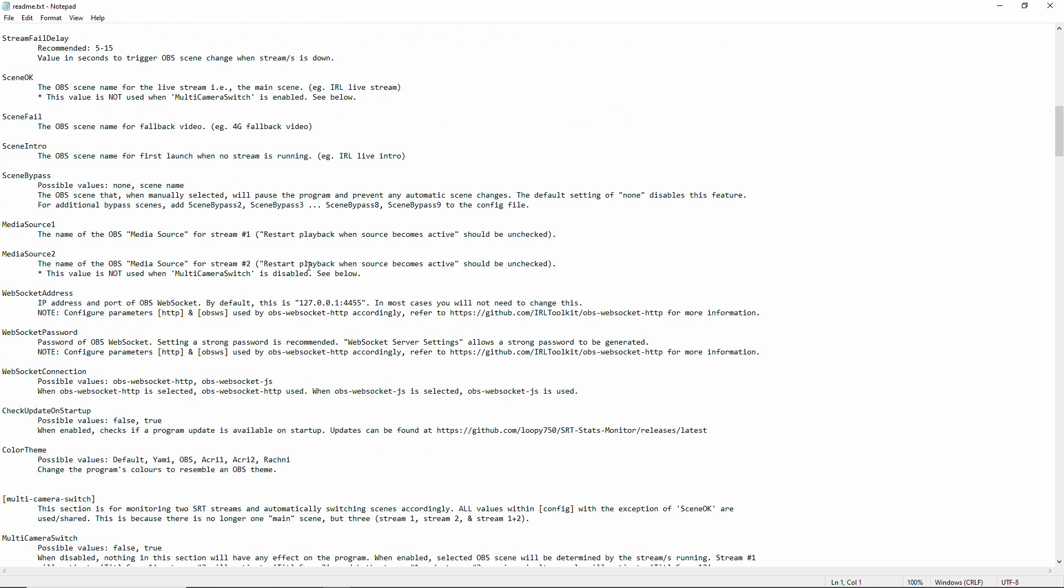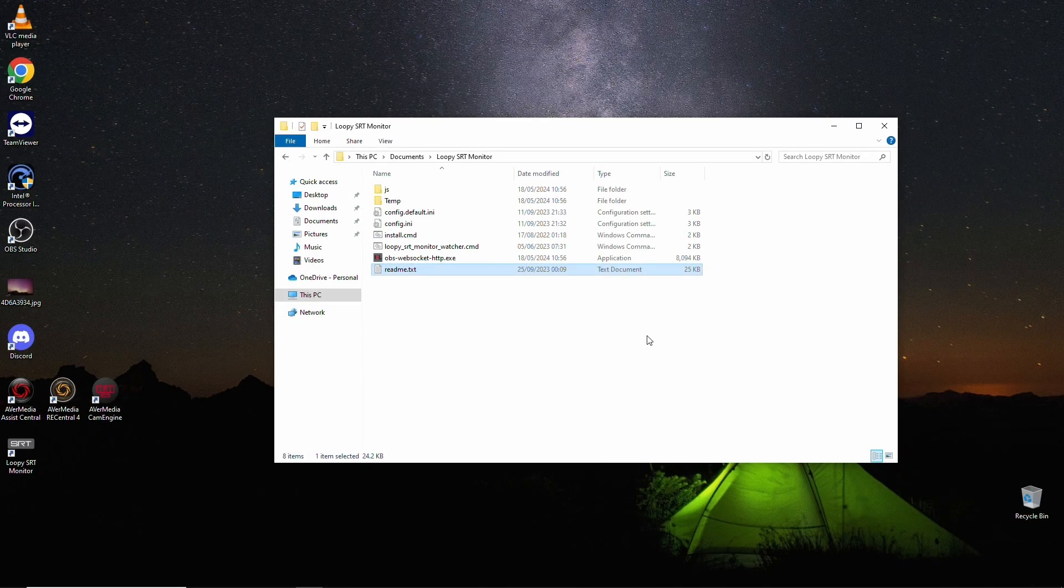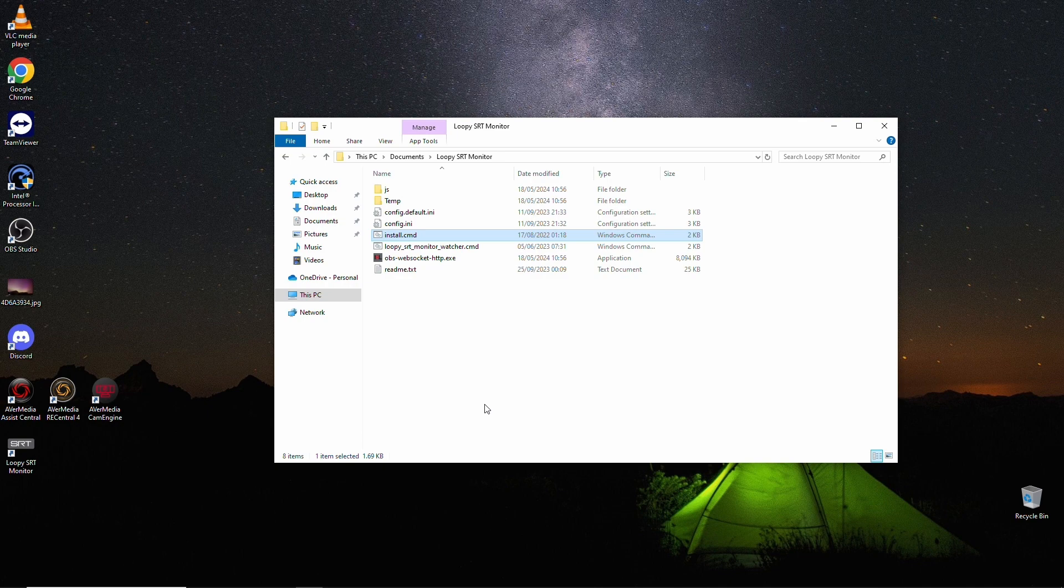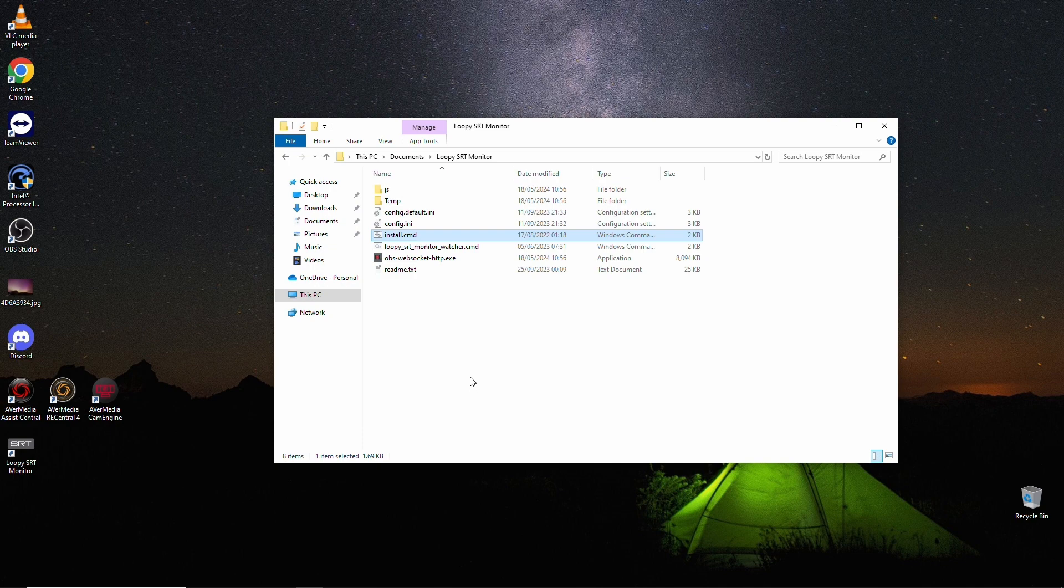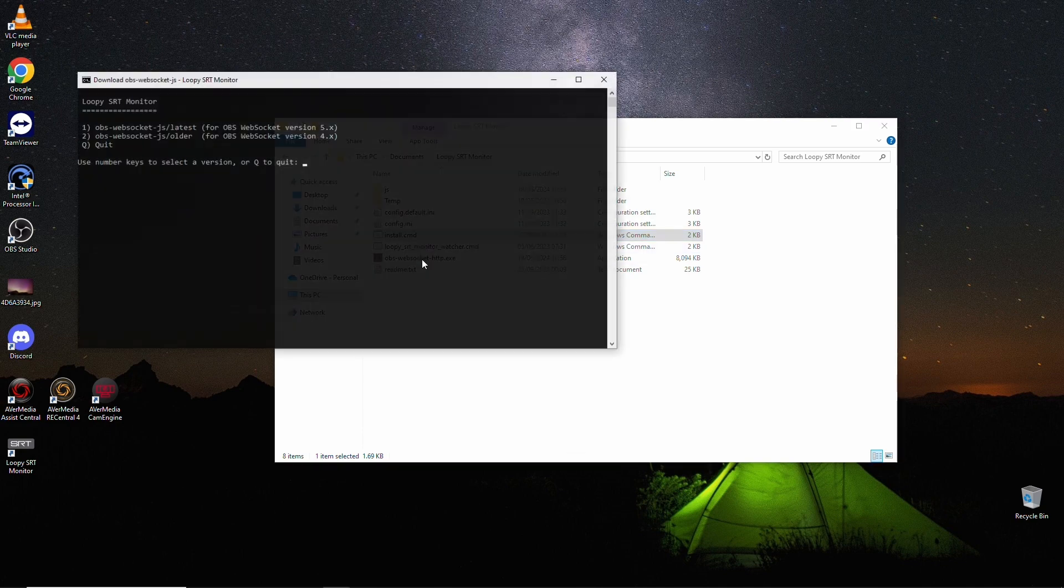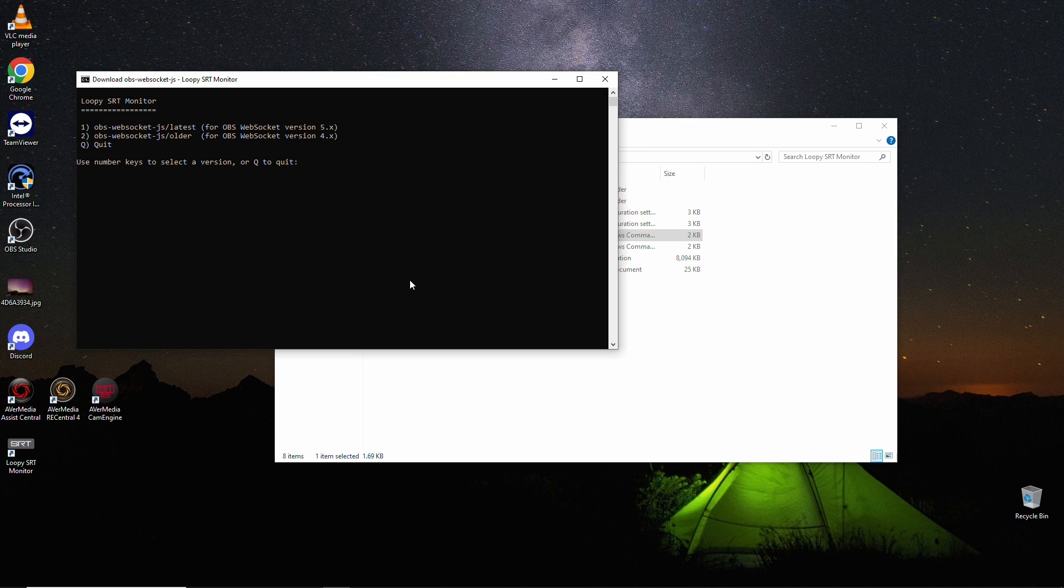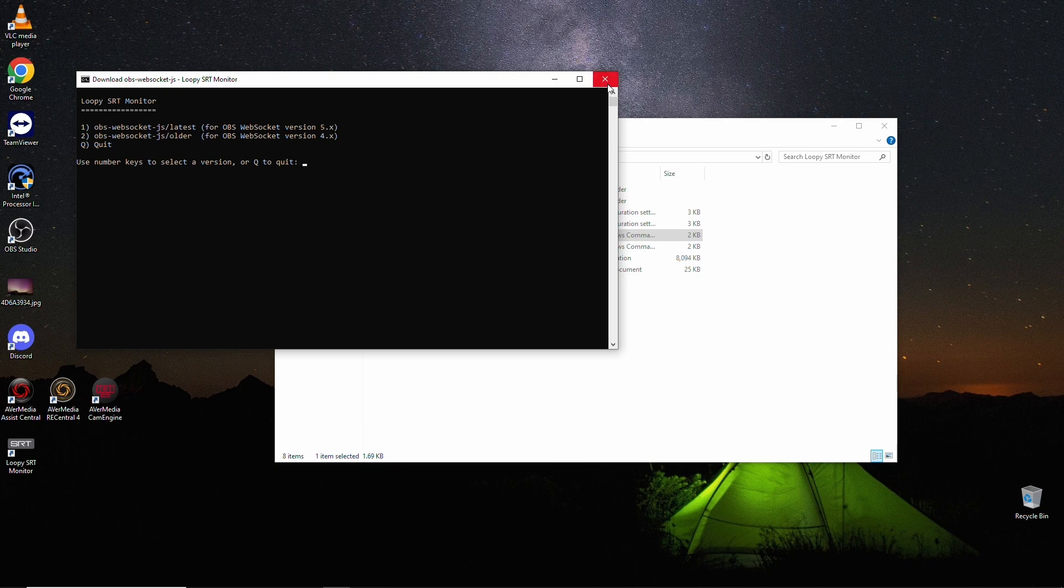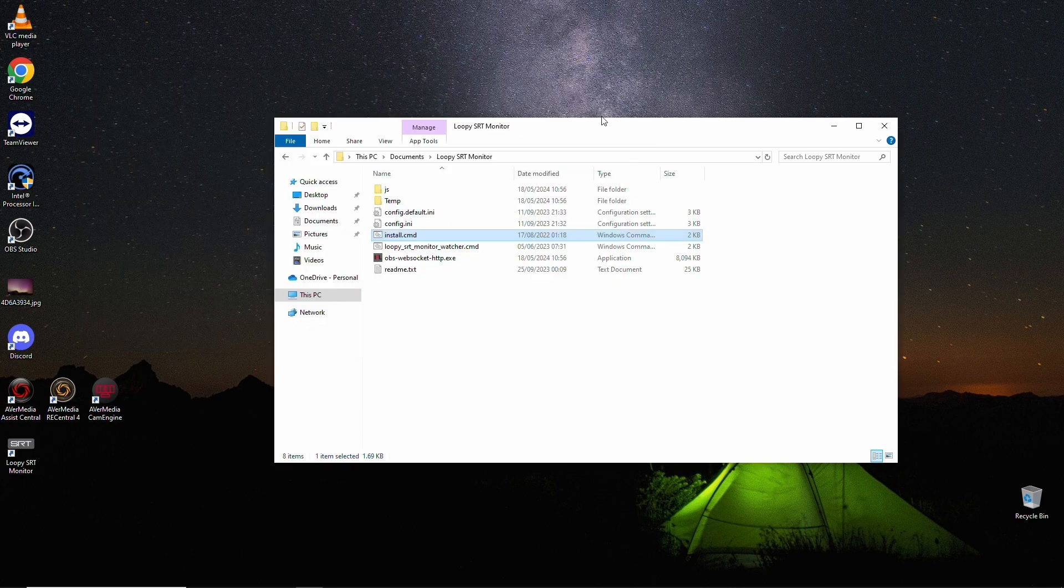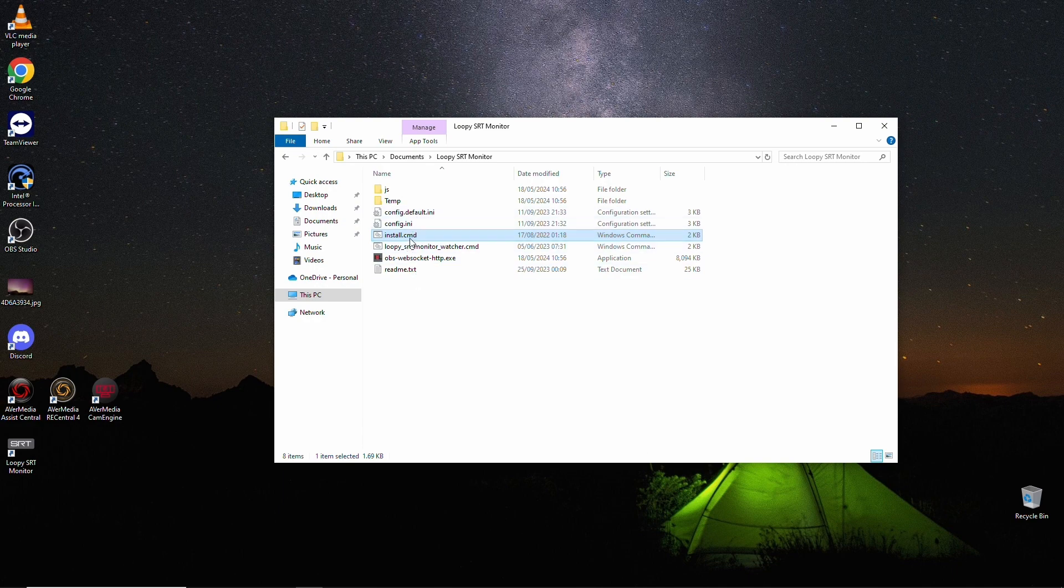Either way, first things first, if you want to run OBS Loopy SST switcher with Node.js, and for example, if you use the older WebSocket 4.9, you can use install command to install OBS WebSocket JS and then use Node.js. That's only if you have problems with the other one.